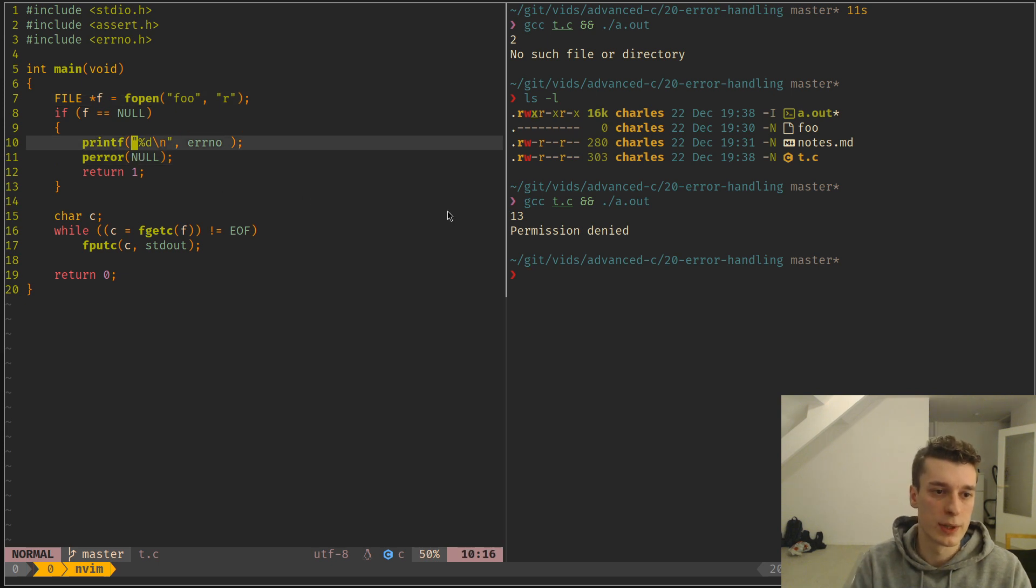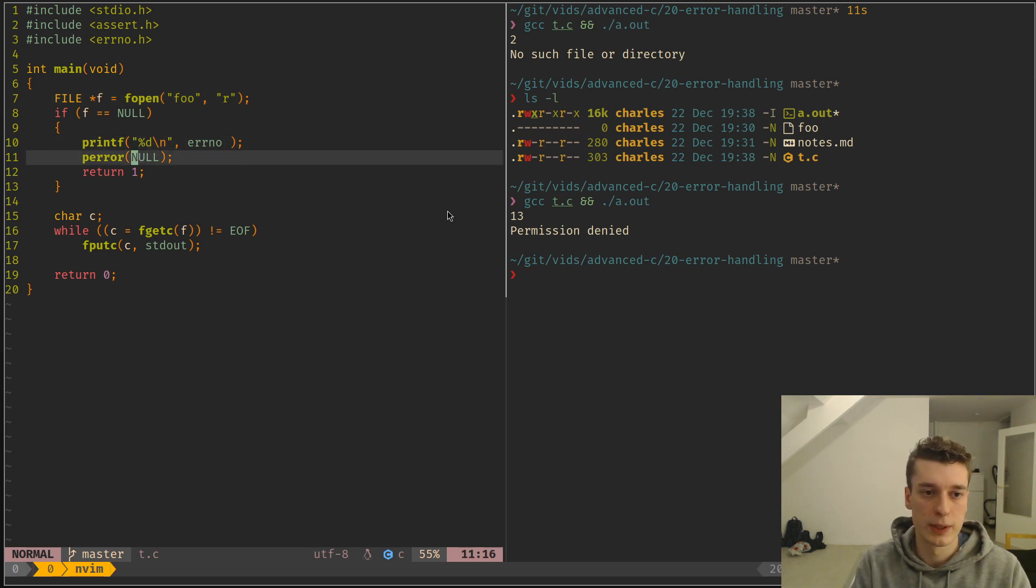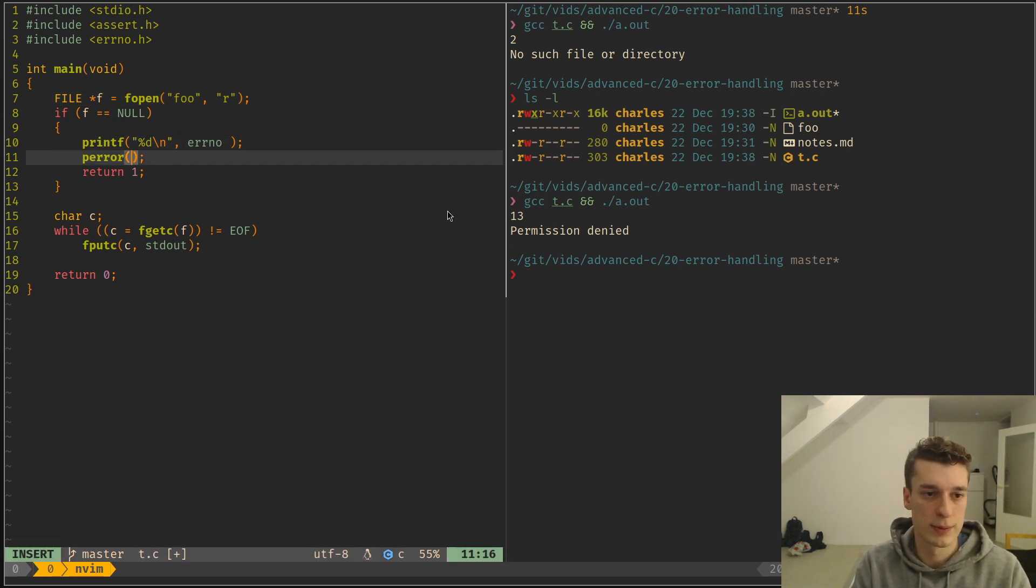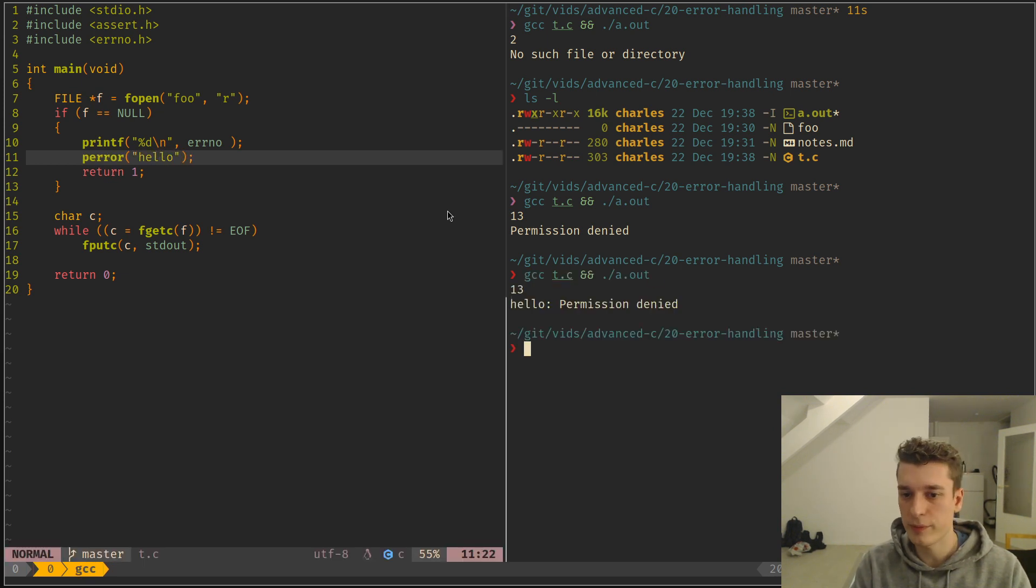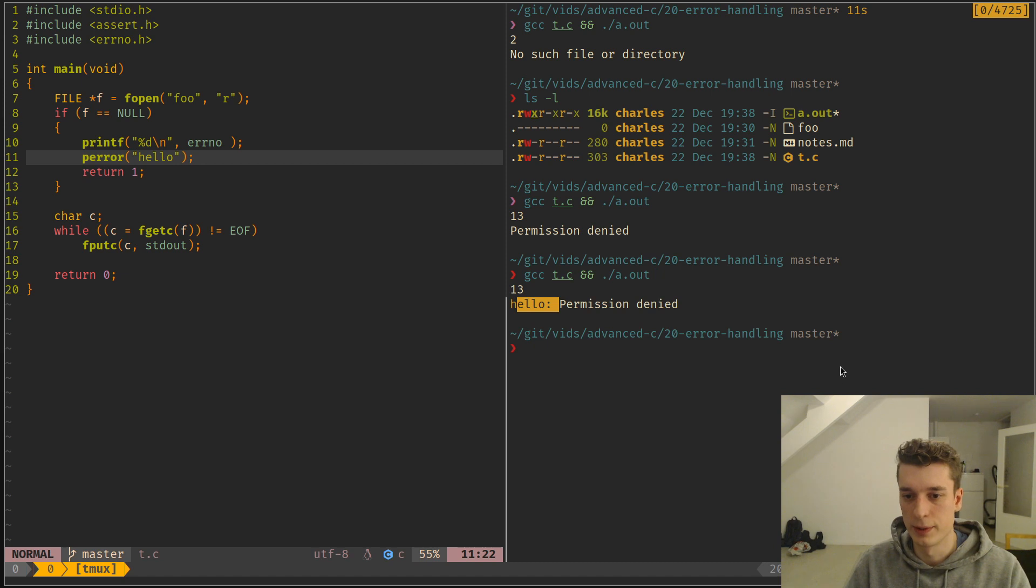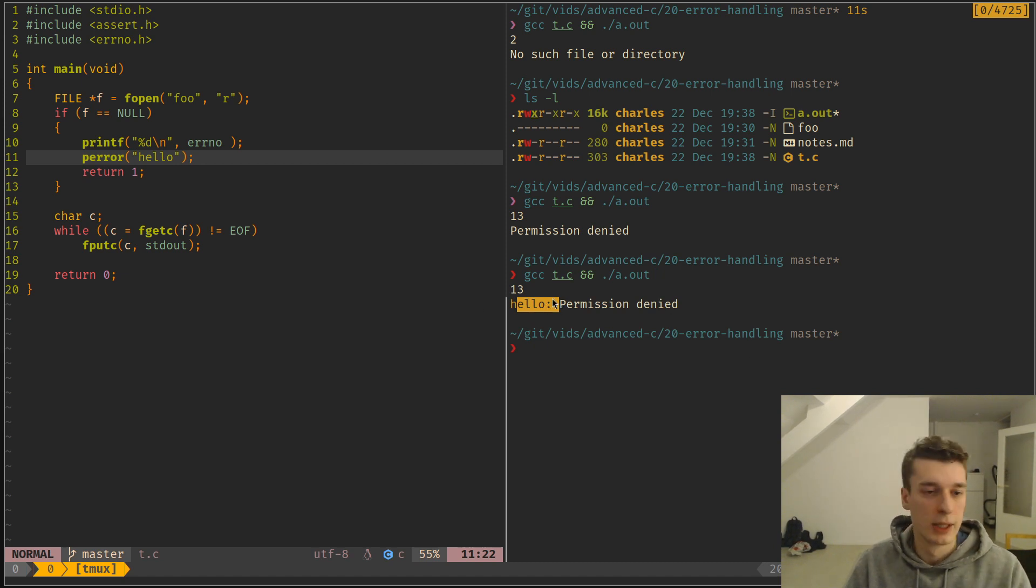And the first argument of perror is just a string to prefix it. So if you want to do hello like so, it would just prefix the printing by something, which can be useful.